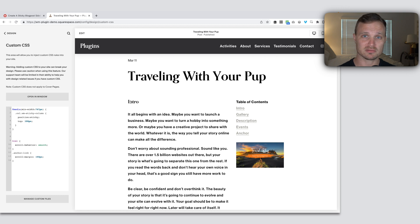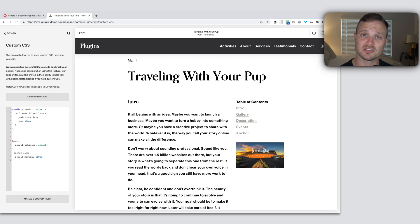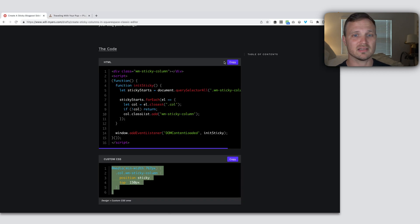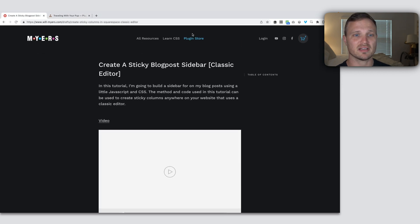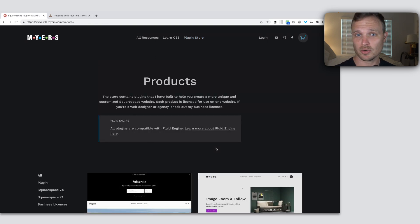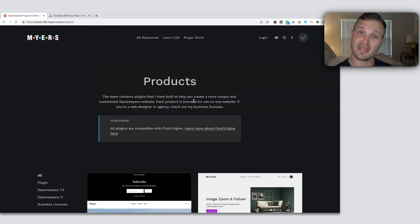And of course, send me an email or send me a support ticket. I'm happy to answer any other questions you have. I have a store on my website with a bunch of other plugins and other fun stuff to mess around with if you want to enhance your Squarespace website a little bit more. Other than that, adios. I'll see you next time.